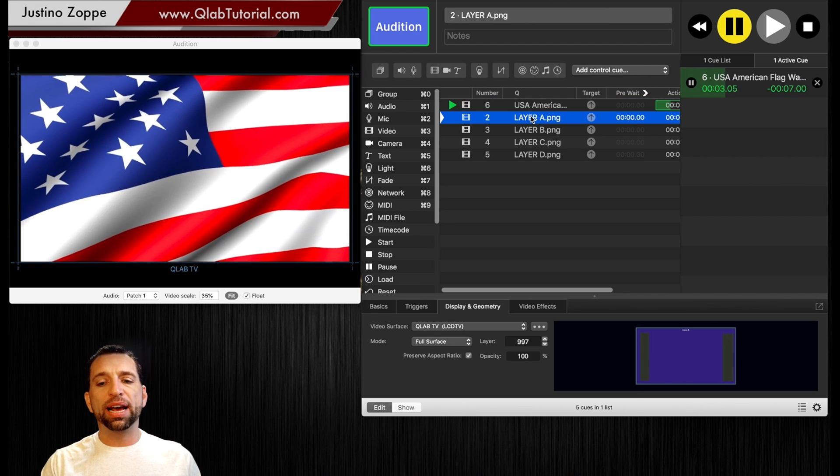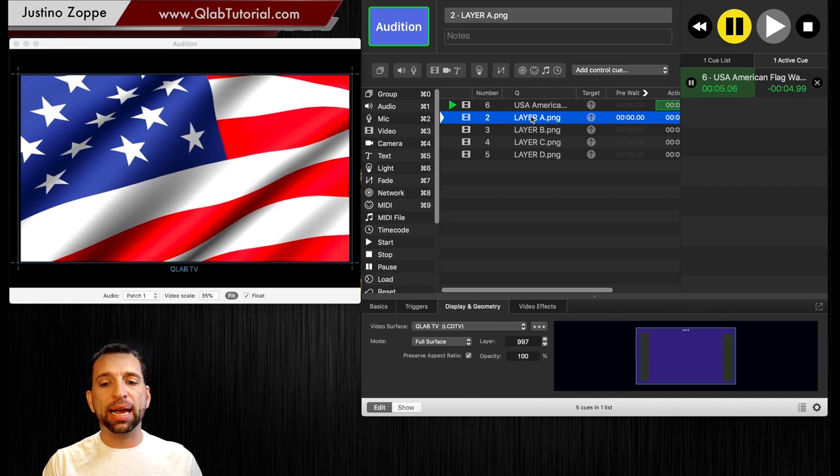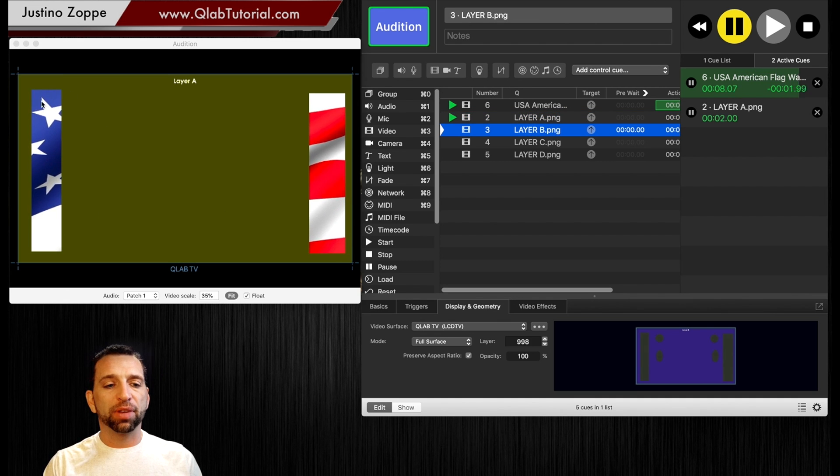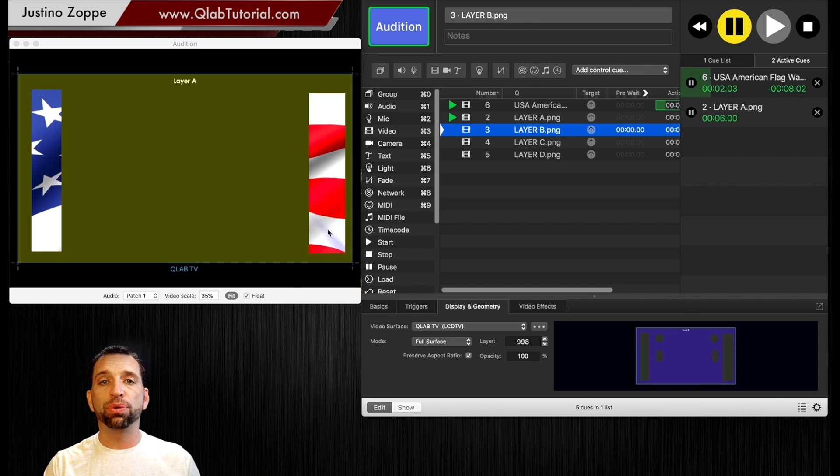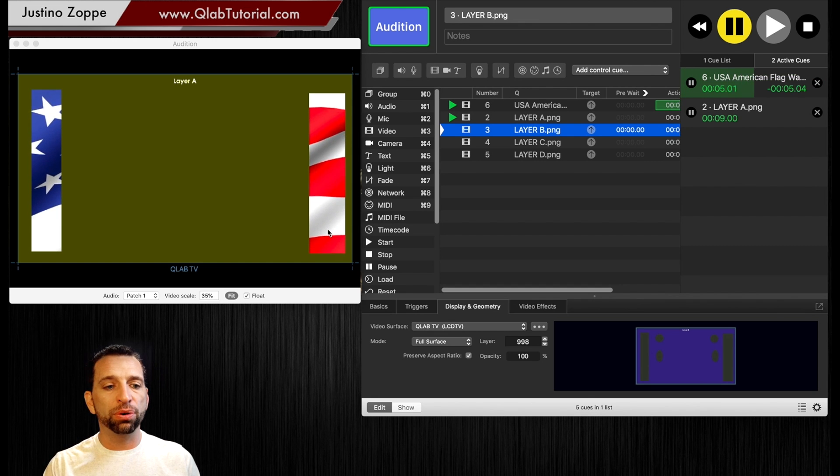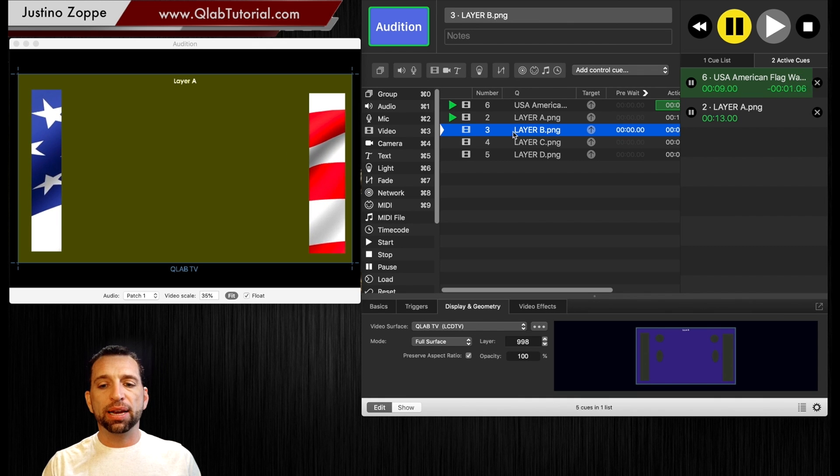Now we have layer A. I've cut out some individual sections right here that allow you to see through that graphic. This is a PNG photo and as you can see the video is playing underneath that.